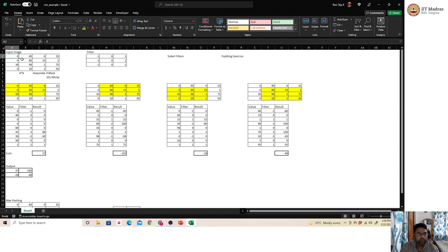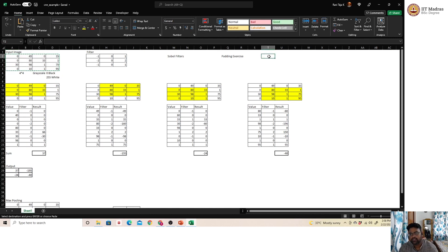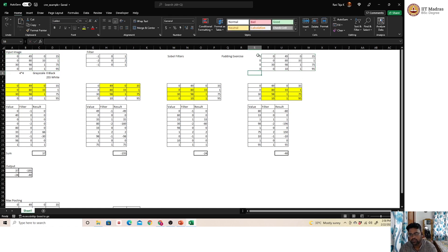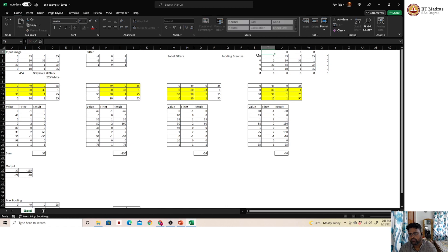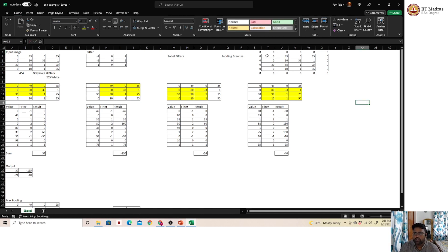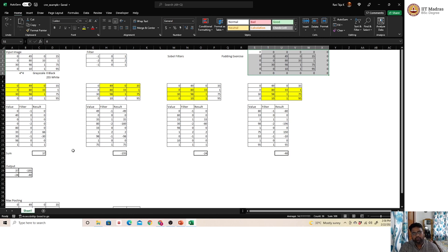What if the user wants the output size to remain the same as the input? For example, from a 4×4 input we get a 2×2 output, but we may want a 4×4 output. This is achieved through padding — adding zeros around the input image matrix. We convert the 4×4 matrix into a 6×6 matrix by adding zeros, then run the 3×3 filter to get a 4×4 output. This is called the same padding exercise.